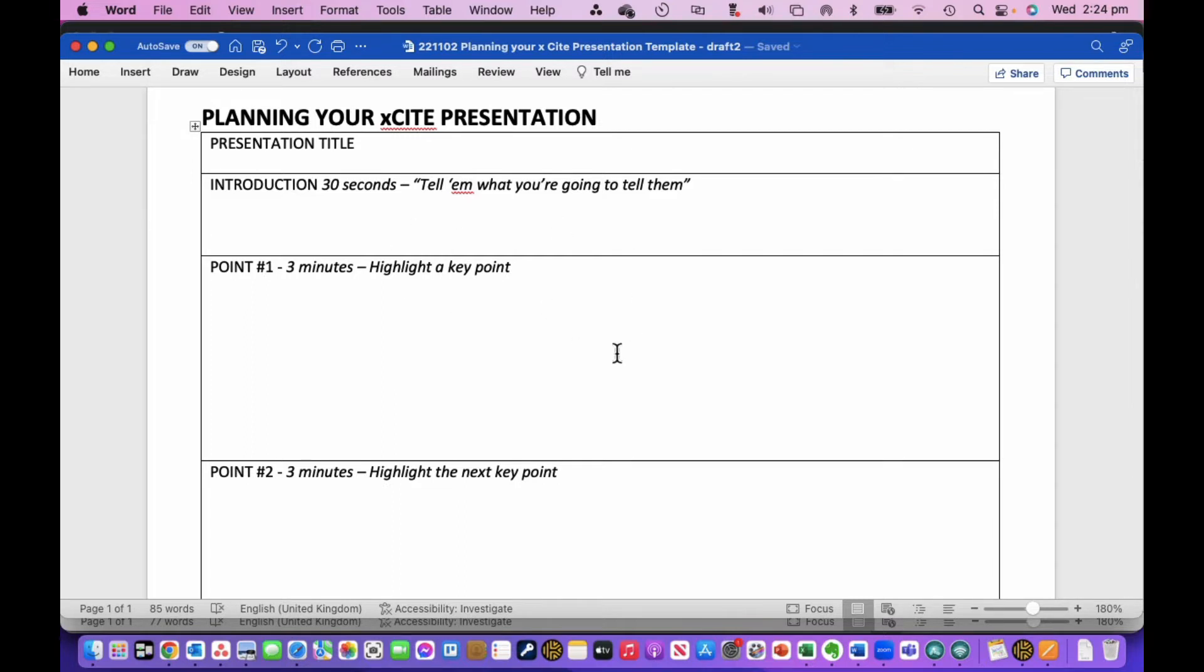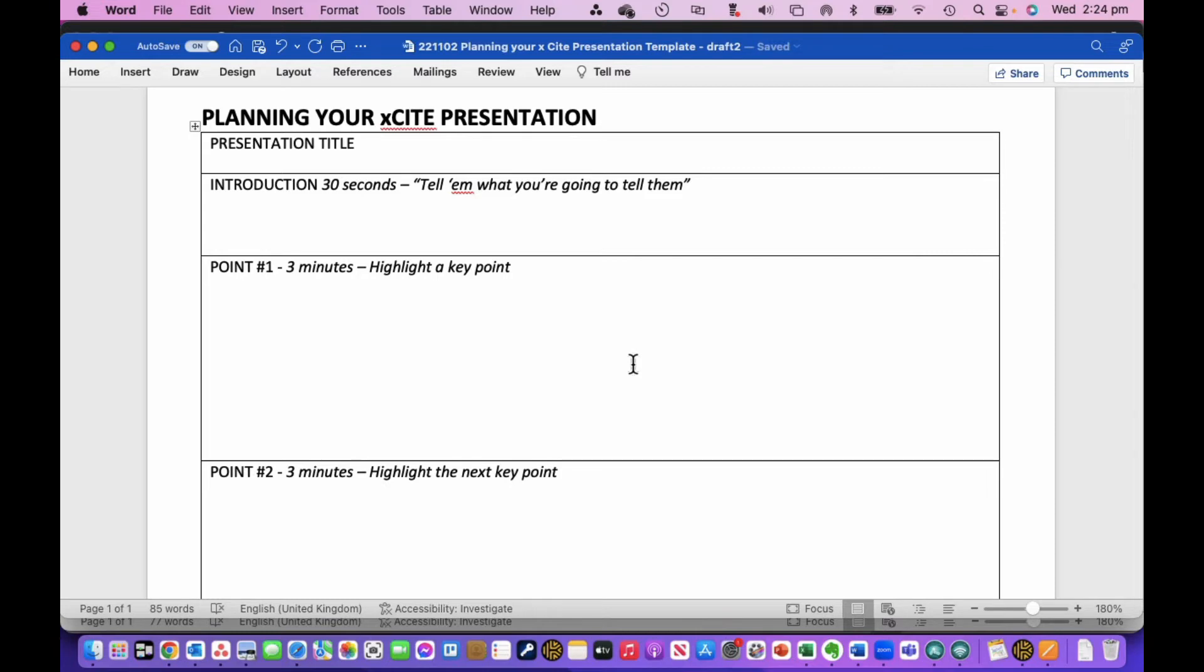So what we've done here is we've pulled together a simple framework, and Ryan Fowler from Orion Media has suggested we just have a simple structure of a 30-second intro and then three-minute sections, and then a 30-second summary at the end to pull it all together.